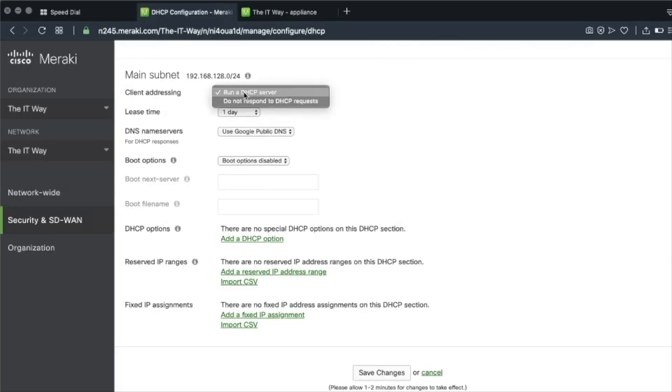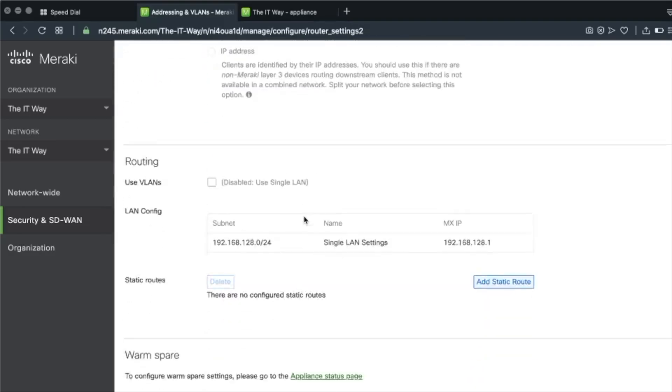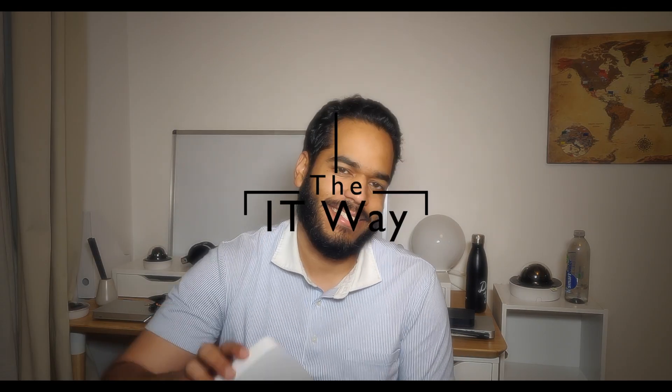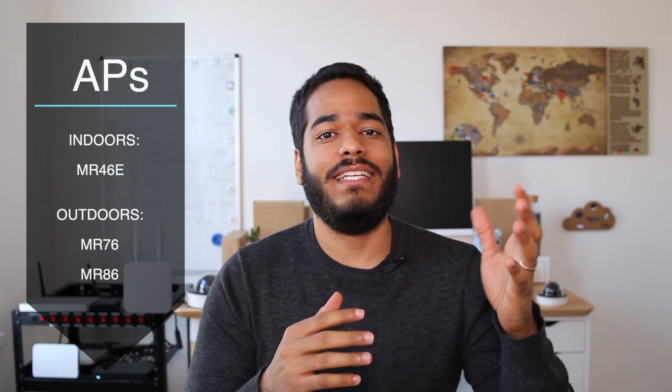Coming to our section now, we're going to go through all the different parts to see what Meraki is bringing to us. We're going to start with the new products that Cisco Meraki launched last month, beginning with the access points. As you can see here, we have three different access points: the MR46E for external antennas, the MR76, and the MR86. With these three new access points, we're going to bring Wi-Fi 6 for Meraki to the next level.